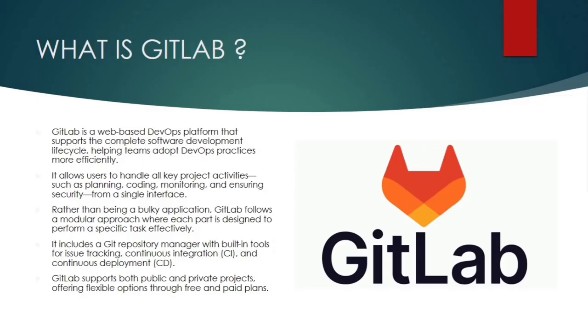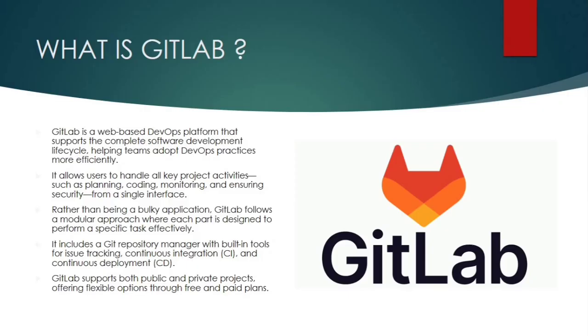So next, it says it includes a Git repository manager with built-in tools for issue tracking, continuous integration and continuous deployment. So this is another standout feature of GitLab, which provides the Git repository manager. If you have used GitHub or Bitbucket before, you will feel right at home. It's almost the same interface. With GitLab, you will get a complete solution with version control, issue tracking, merging the requests, creating the branches. Most importantly, the CI/CD. All at the one place. You don't need to install separate plugins or use different tools for continuous integration or deployment. It's all integrated and ready to use.